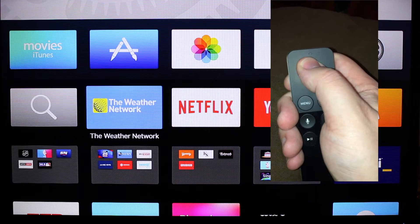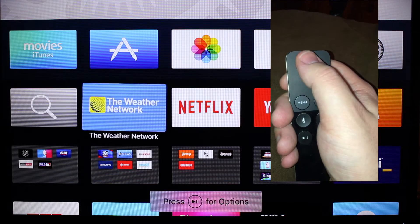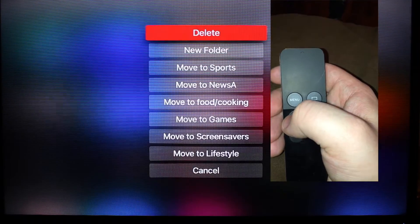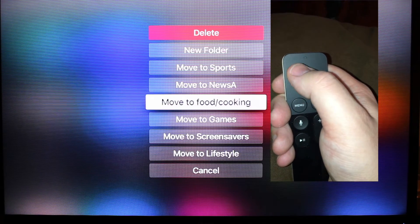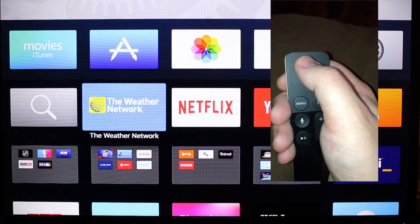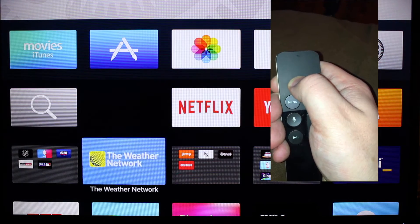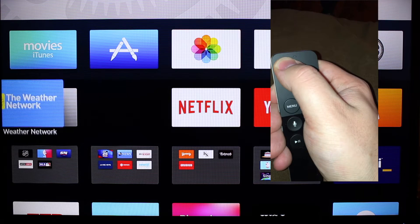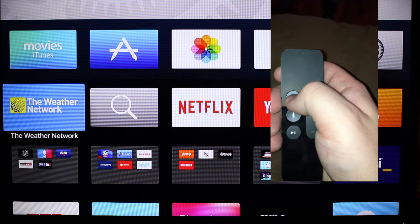If you hold down on an app with the button, it becomes wobbly. You can press for more options: create a folder, delete the app, move it to one of your folders, or hold it down and slide it to wherever you want it to go — kind of just like the iPhone home screen.